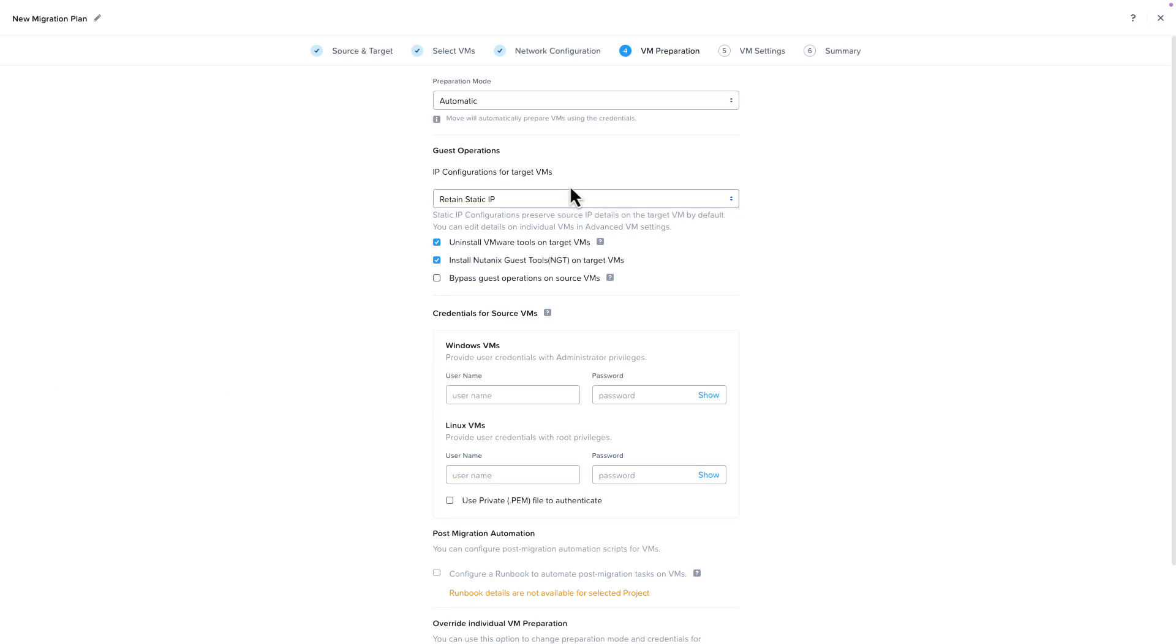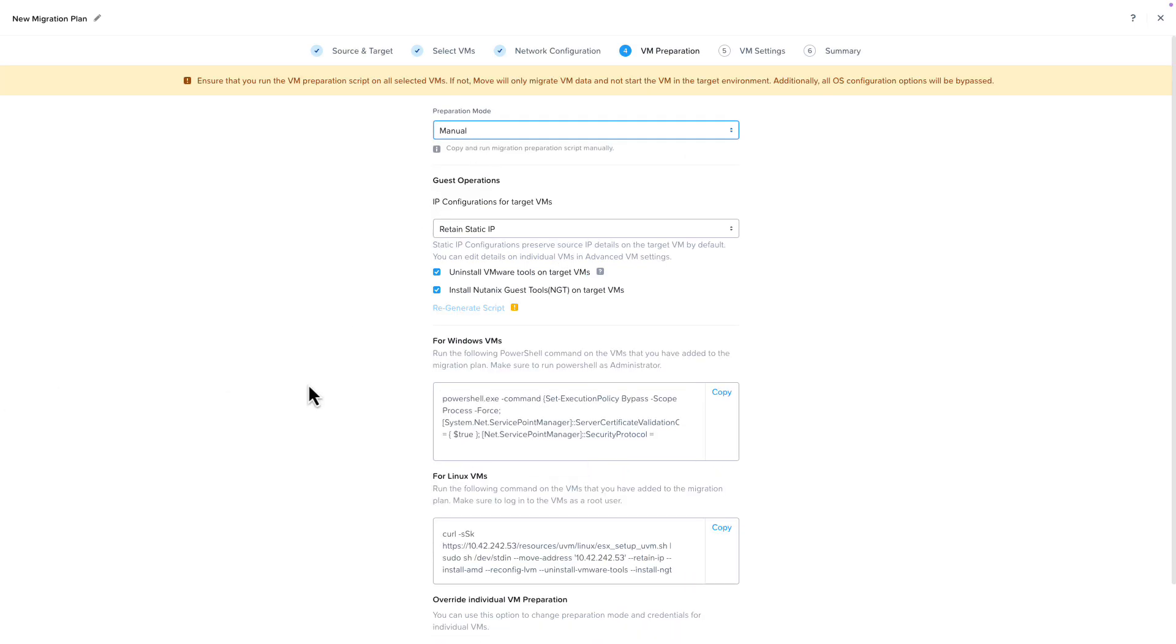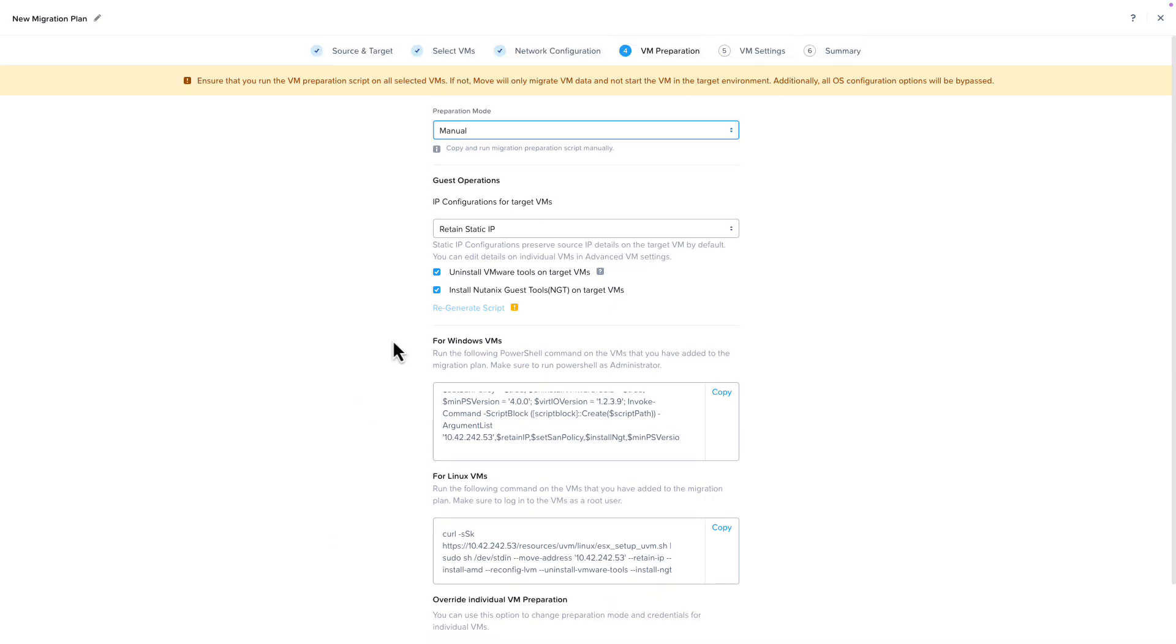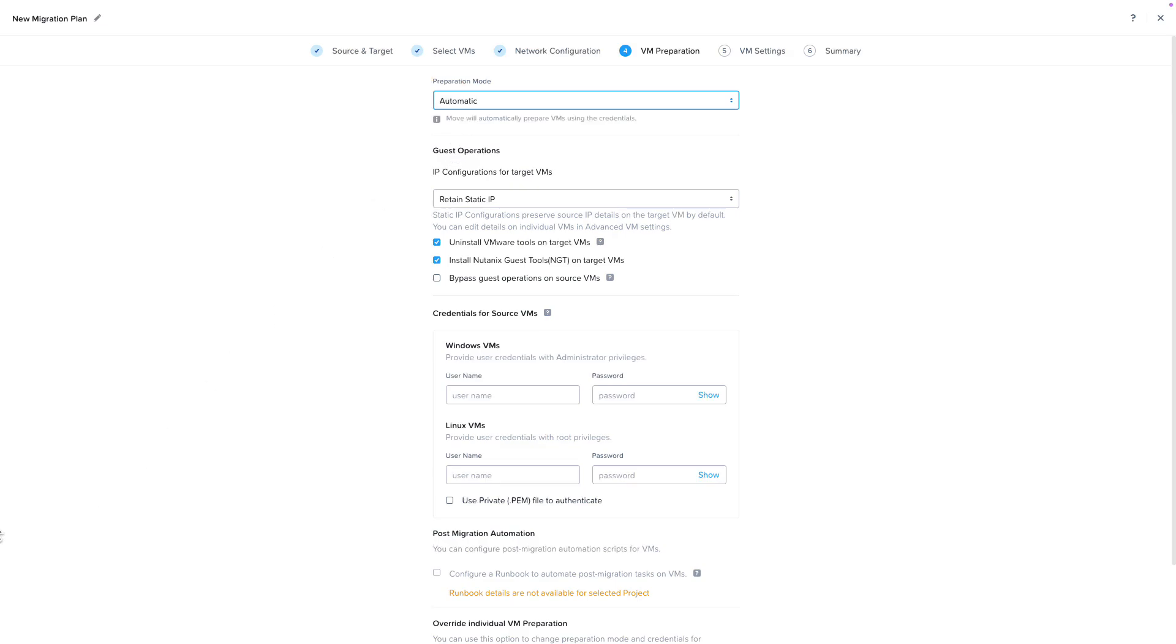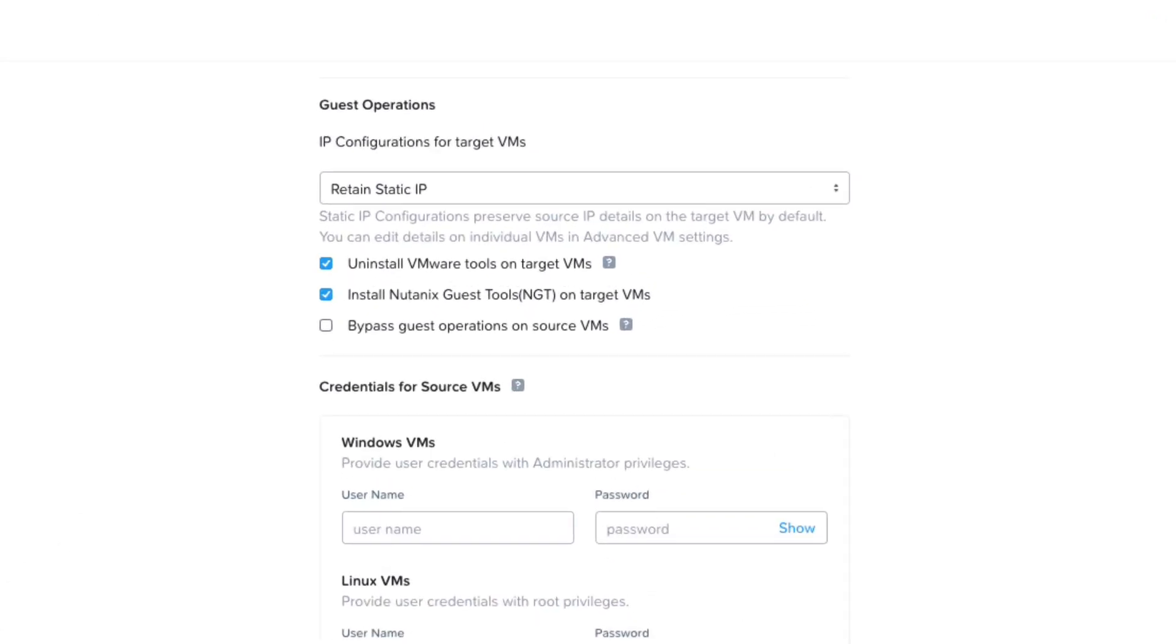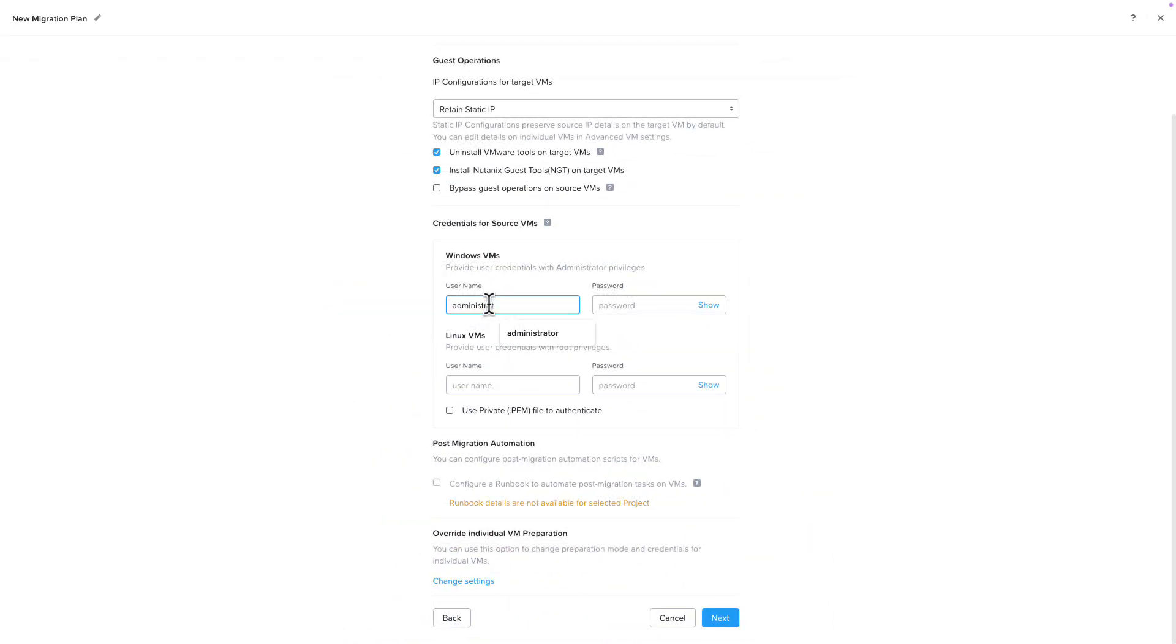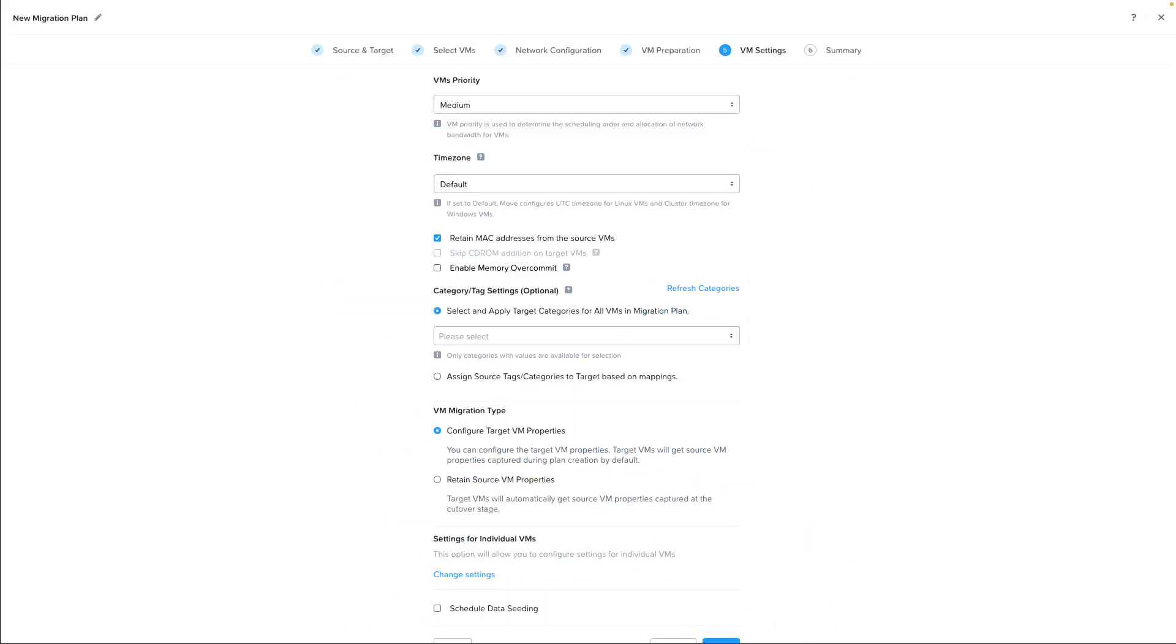On the VM Preparation screen, we can choose the preparation mode for the source VM. If you select Manual, you're given a script that you would need to run on each VM that you are migrating in this plan, but we're going to use Automatic. Either one of these operations will install the Nutanix drivers on the source VM. If we take the defaults, Move will retain the static IPs for the VMs. And a great time-saving option when you are migrating from ESXi is the ability to remove the VMware tools on the target VM and install the Nutanix guest tools as well. Once we set our credentials for the source VMs, we can click on Next.